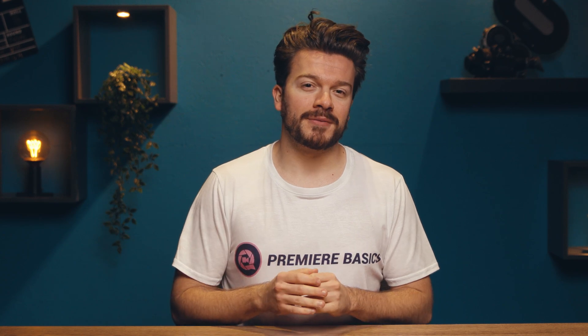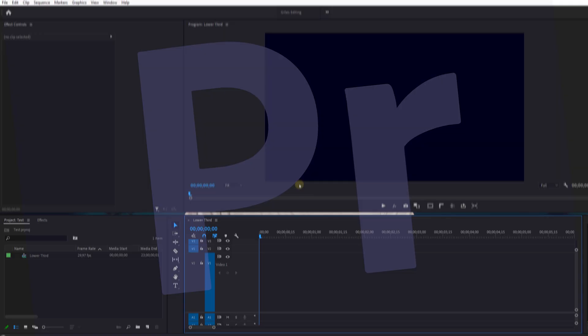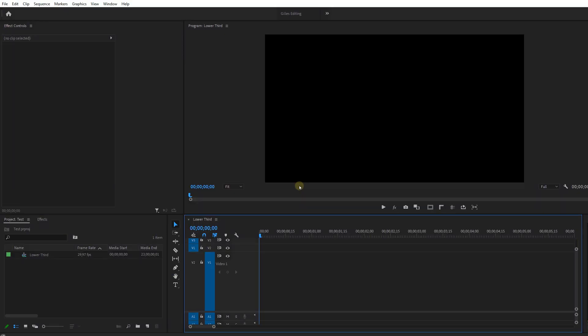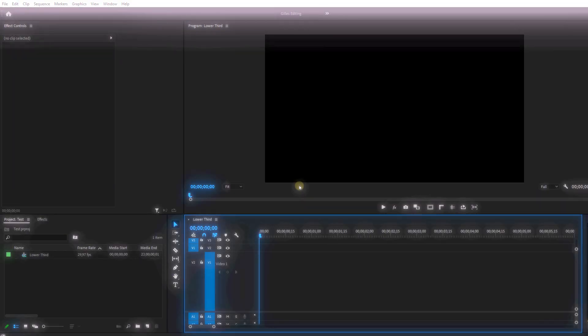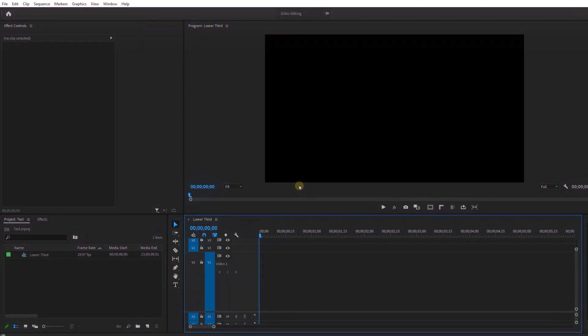Let's start with the first one — a cool lower third. Let's open up Premiere Pro. Now let's make a sequence and add a graphic layer.